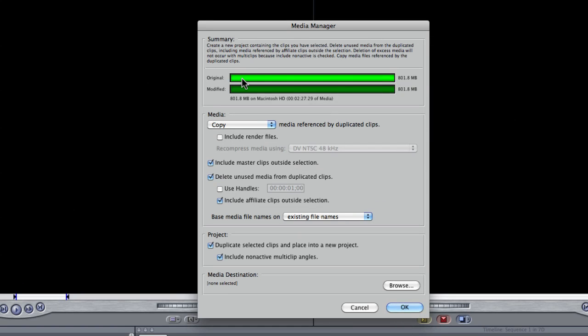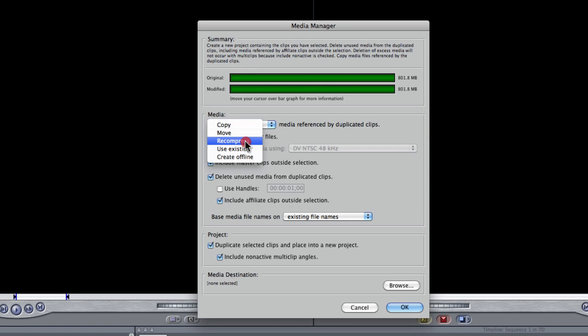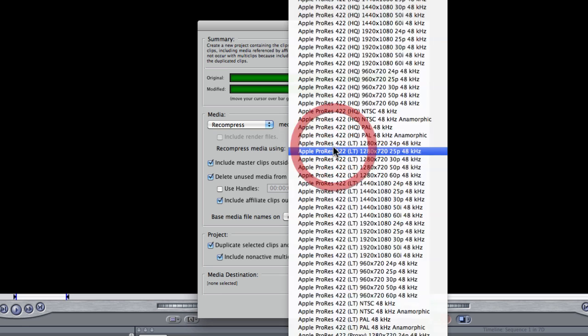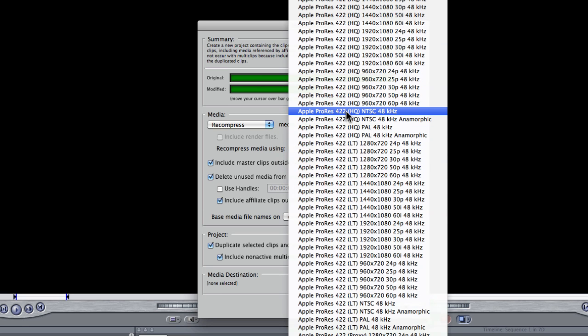From here, we don't want to copy our files but we want to re-compress them. So, I select Re-compress and I want to re-compress media using Apple ProRes, which is a fantastic format to work with.